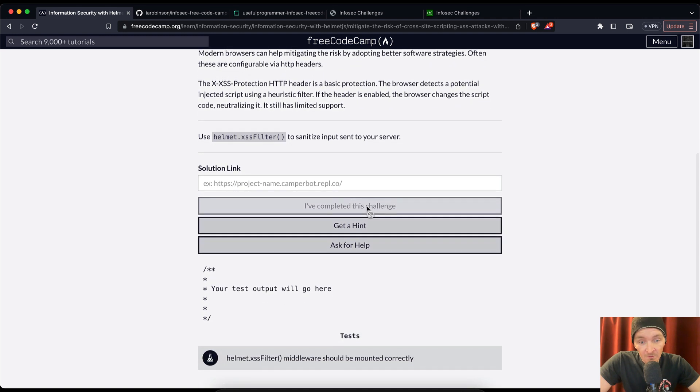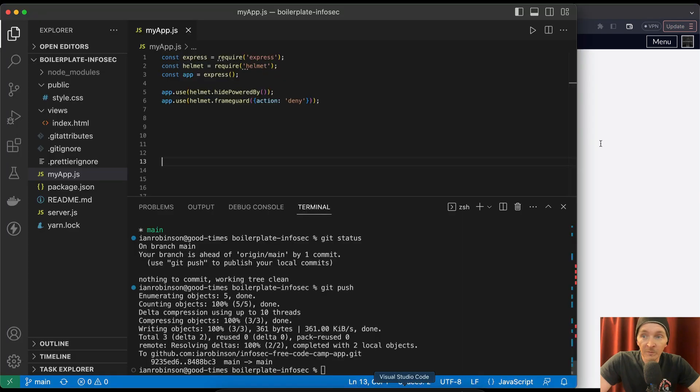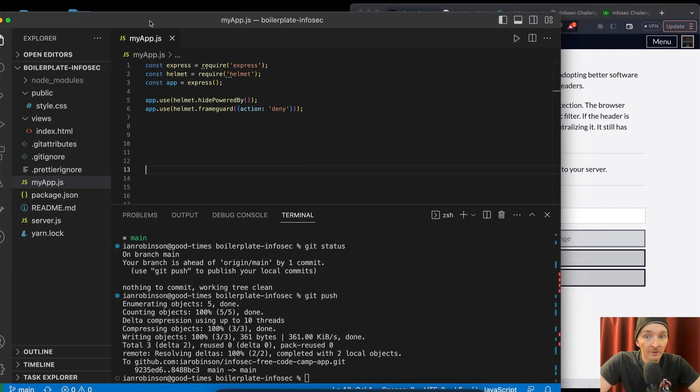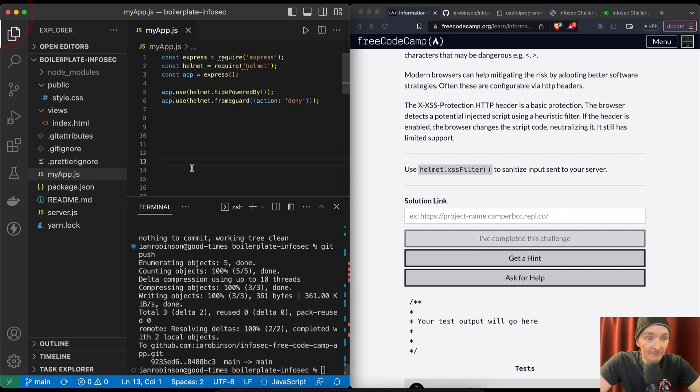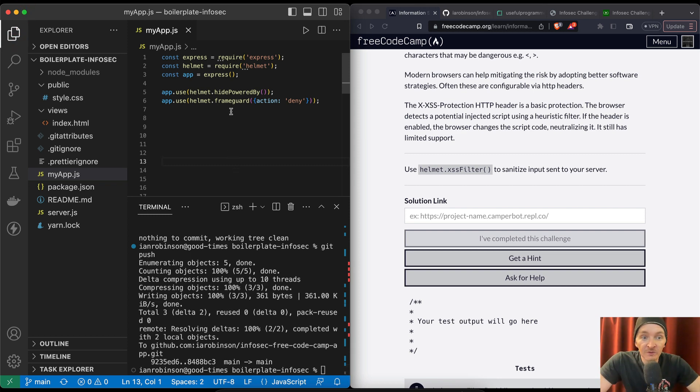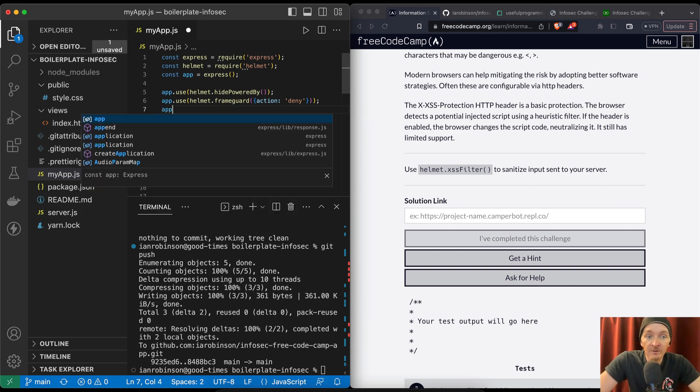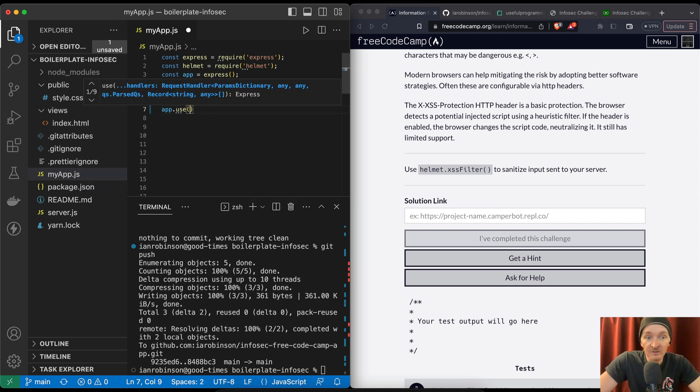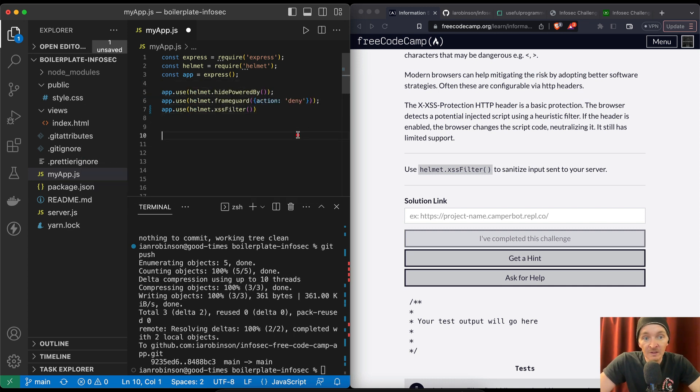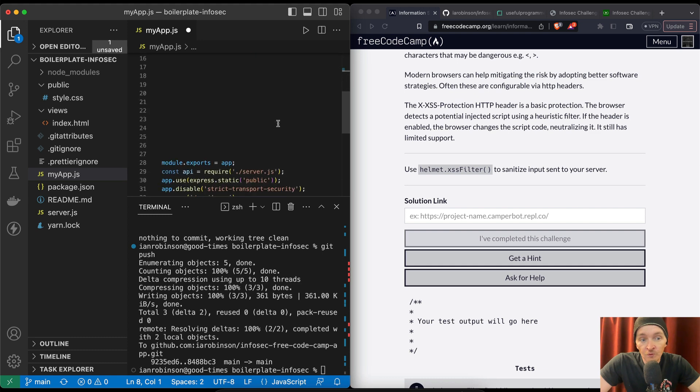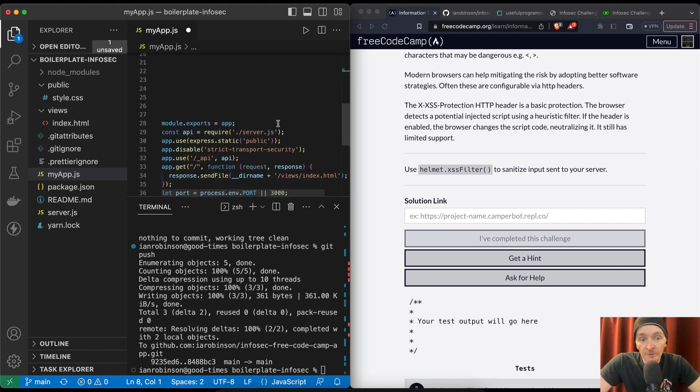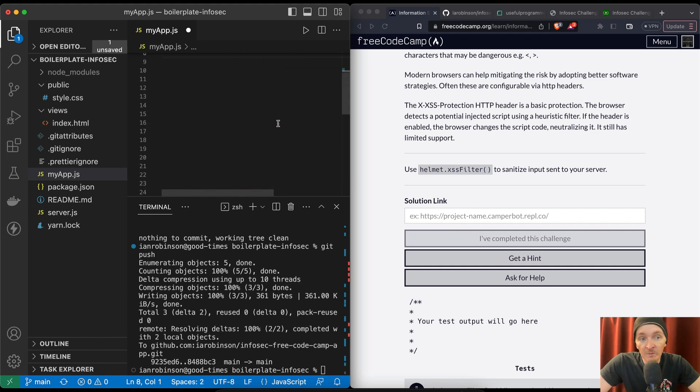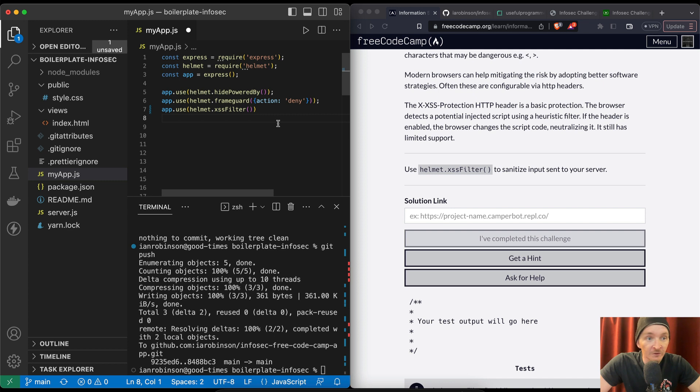All right, this is incredibly vague. So let's pull up the code. I'll put this on the side. Helmet.xsfilter. So the whole time we've been doing this, so my guess is that it's going to keep this. Where do we even get our parameters in here? This is where my lack of knowledge of node is going to hurt me.